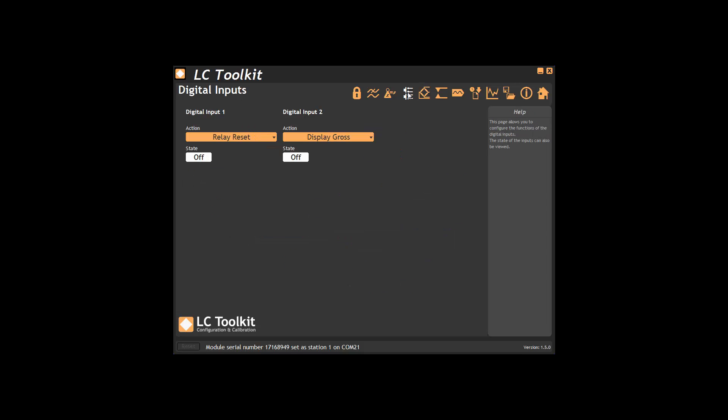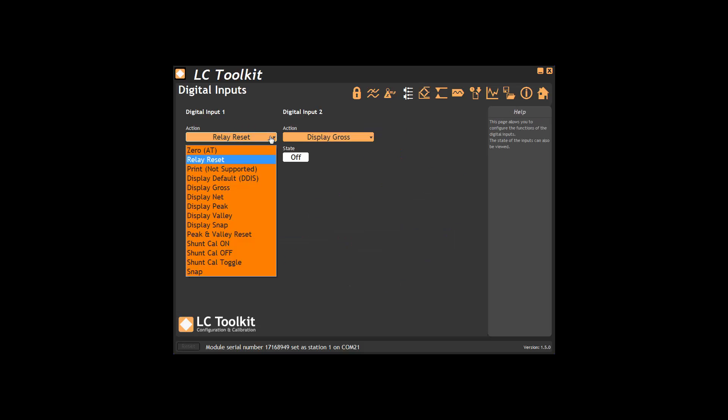The two digital inputs can be set here. The LCD20 allows a choice of zero, relay reset, display defaults, gross, net, peak, valley or snap, peak and valley reset, shunt cal, on, off or toggle and snap.